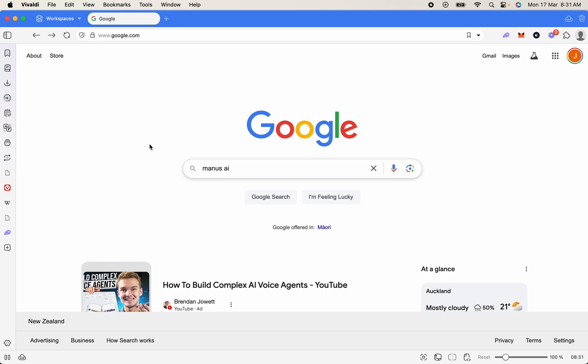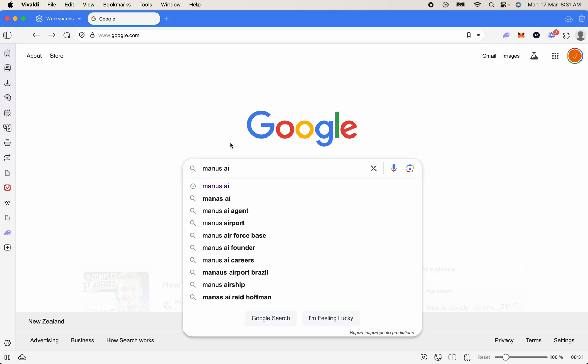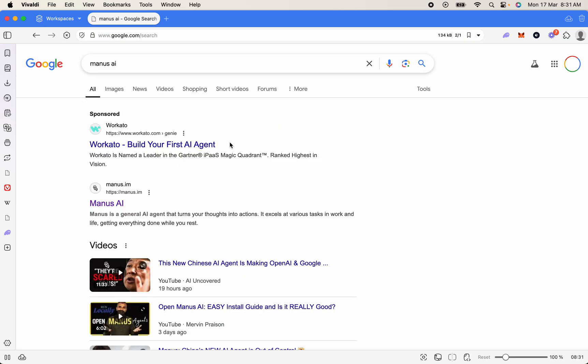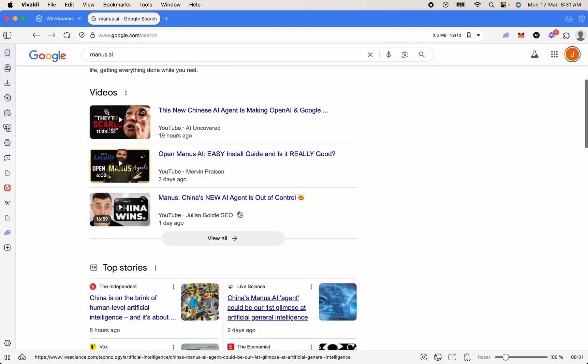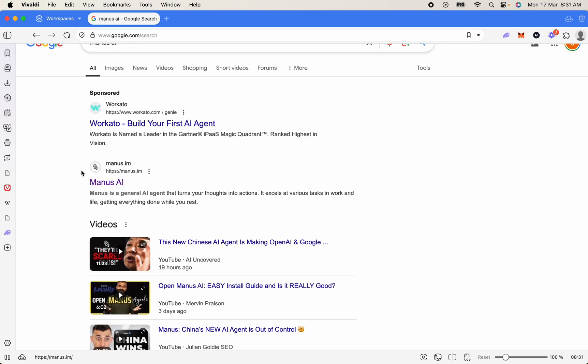The first thing you're going to want to do is jump over to Google and type in Manus AI. Hit go, and once you've done that, you're going to see a few different options pop up, but you will see their main website here - Manus AI, and that's Manus.im.